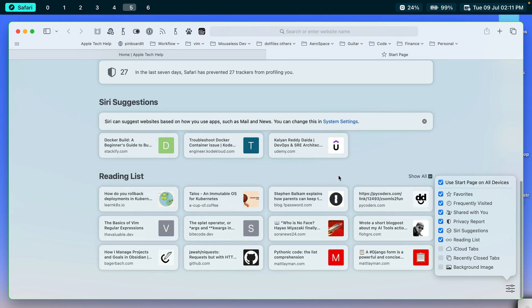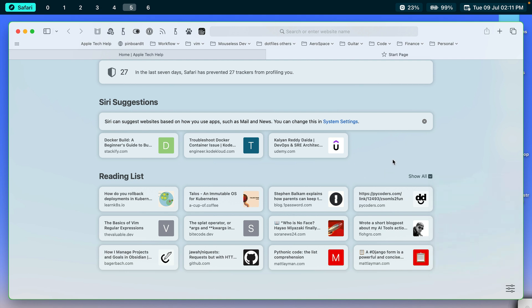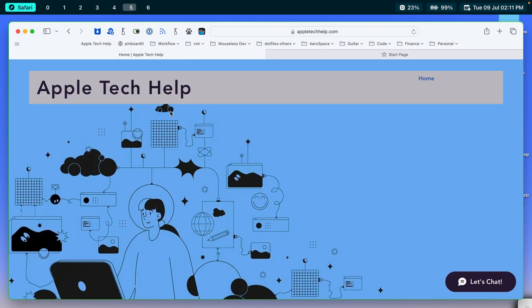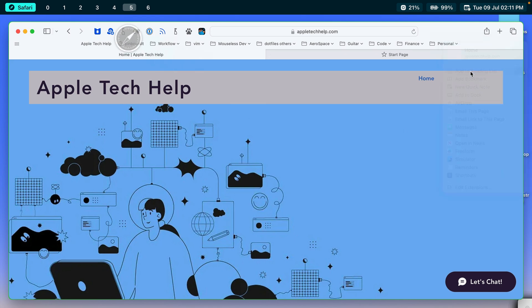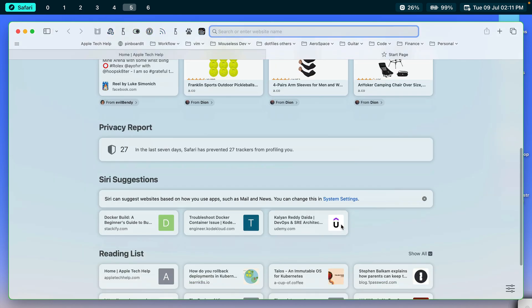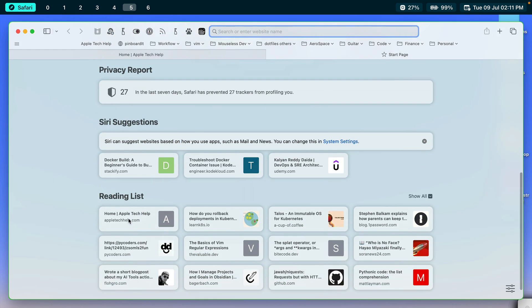Reading lists. So this is handy. If you have a website that you've added to your reading list, it'll show up here. So it's a quick way to get to it. And in case you're not aware of how to add something to your reading list, let's say I'm on this Apple tech help site and I want to add it to my reading list for later. I can go to this little share icon at the top and choose add to reading list. And now it's there. So it'll show up here. Apple tech help right there.